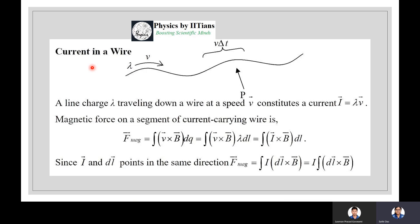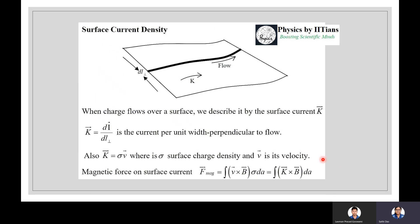Suppose there is current in a wire — a line charge λ traveling down a wire at speed v constitutes a current I = λv. The magnetic force on a segment of current-carrying wire is F_magnetic = ∫(v × B)dq = ∫(v × B)λ dl = ∫I(dl × B). Since I and dl point in the same direction, F_magnetic = I∫(dl × B).